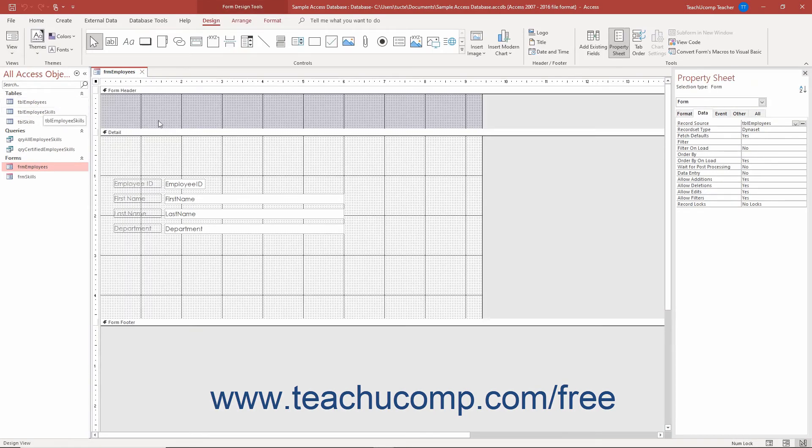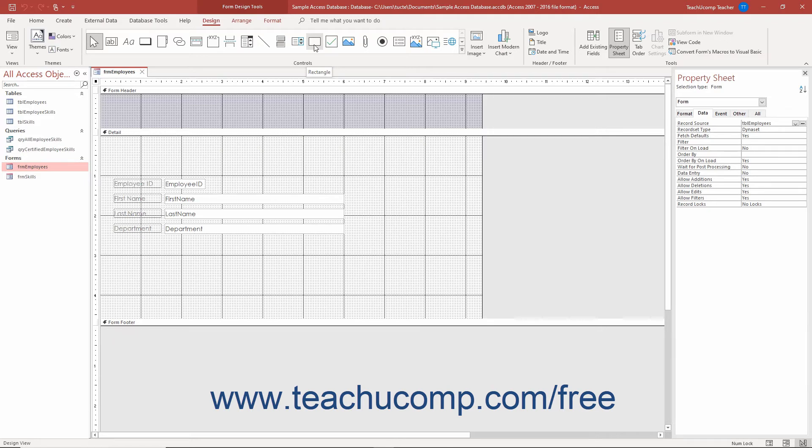Then click either the line or the rectangle button that appear in the scrollable list of controls in the Controls button group on the Design tab of the Form Design Tools or Report Design Tools contextual tab in the ribbon.